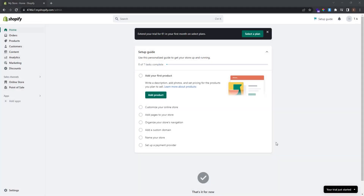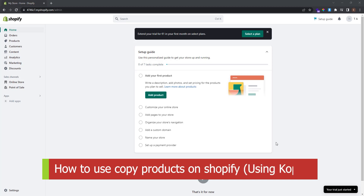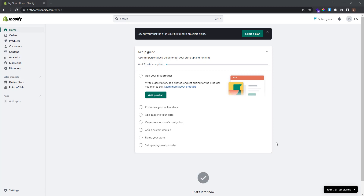What's up guys, here we are again with another video. Have you ever seen an incredible store and wanted to imitate it by using those products to replicate success, but didn't know how to do it? One way you can do this is to completely copy products from other stores and import them to your Shopify store. I'm going to show you exactly how to do that in this video.